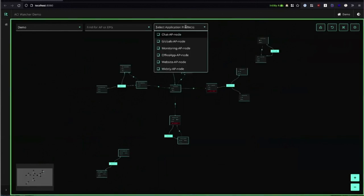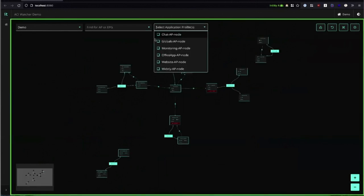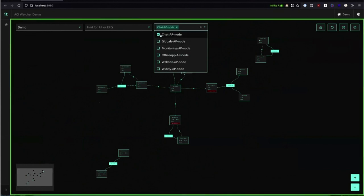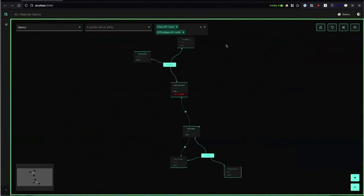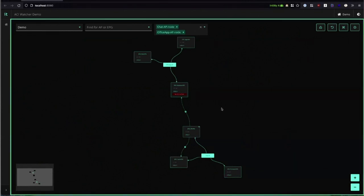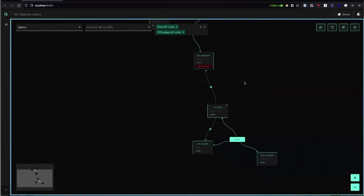You can also select application profiles and you can select multiple. Let's take these two. Then we get just those and we see all the relations between these two application profiles.